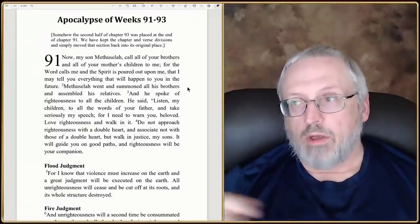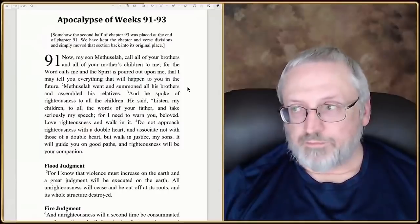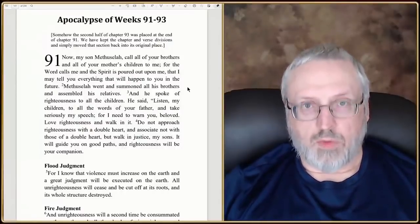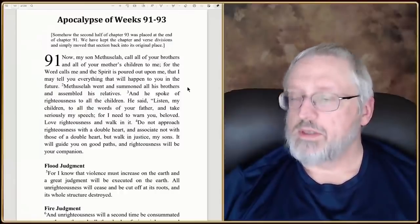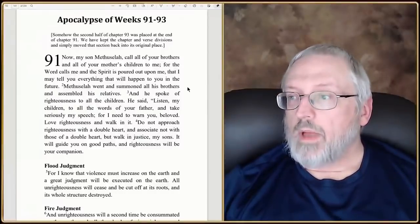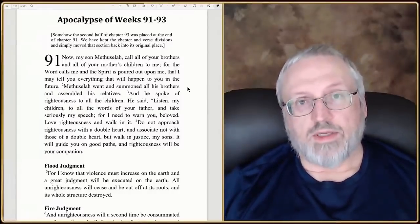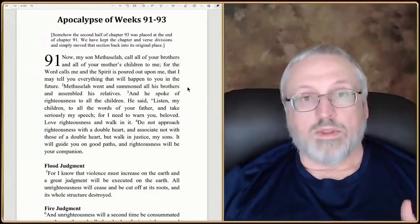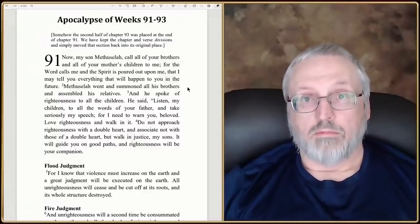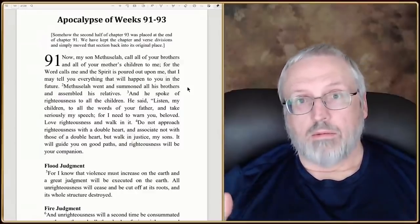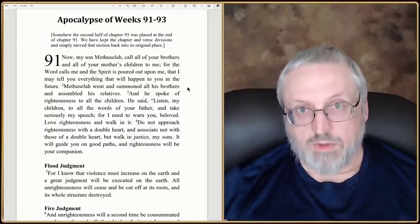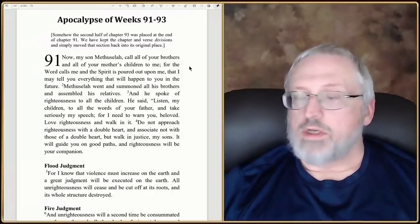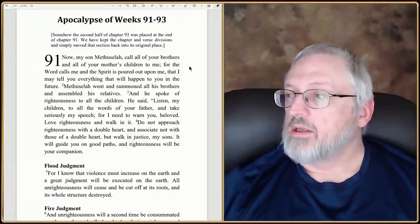Enoch would have been born in the year 622 AM. You can figure this out by going to Genesis and looking at when Adam was created — when Adam was 130, Seth was born — and you go all the way up to Enoch. There's a lot of interesting prophecies in here, but we'll stick to this one particularly.